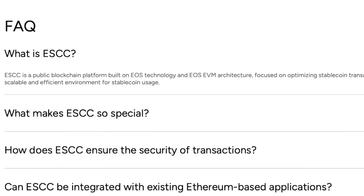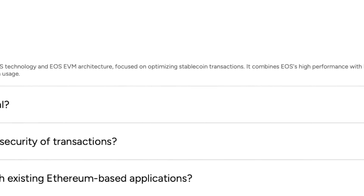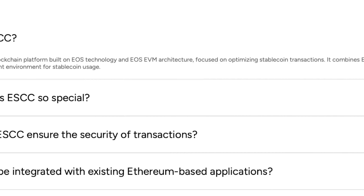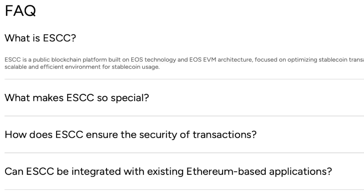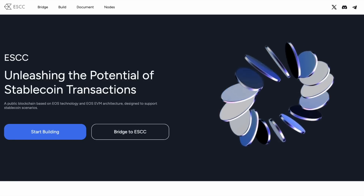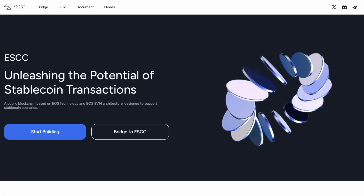ESCC is an ultra-modern public blockchain that was created on the basis of the EOS architecture and the EOS EVM architecture. It is a unique platform designed to optimize transactions using a stable coin while providing low costs, high speed, and security. ESCC stands out from other platforms in that it offers solutions that meet the requirements of modern users and manufacturers.